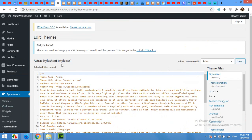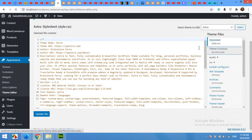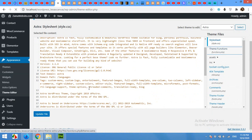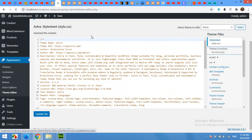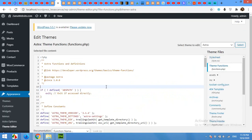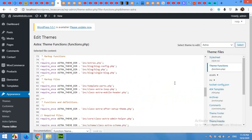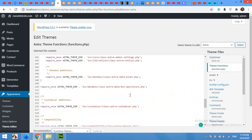From your active theme — I'm using Astra — click on Theme Functions. Scroll down to the bottom of the functions.php file and we'll paste the function there.